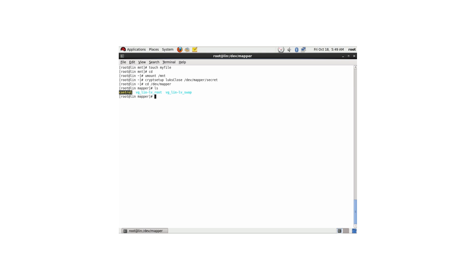If you want to use this on a server, you might want the encrypted device to appear in fstab as well. In the next part of this demonstration, I'm going to show what exactly needs to be done to put the encrypted device in fstab.